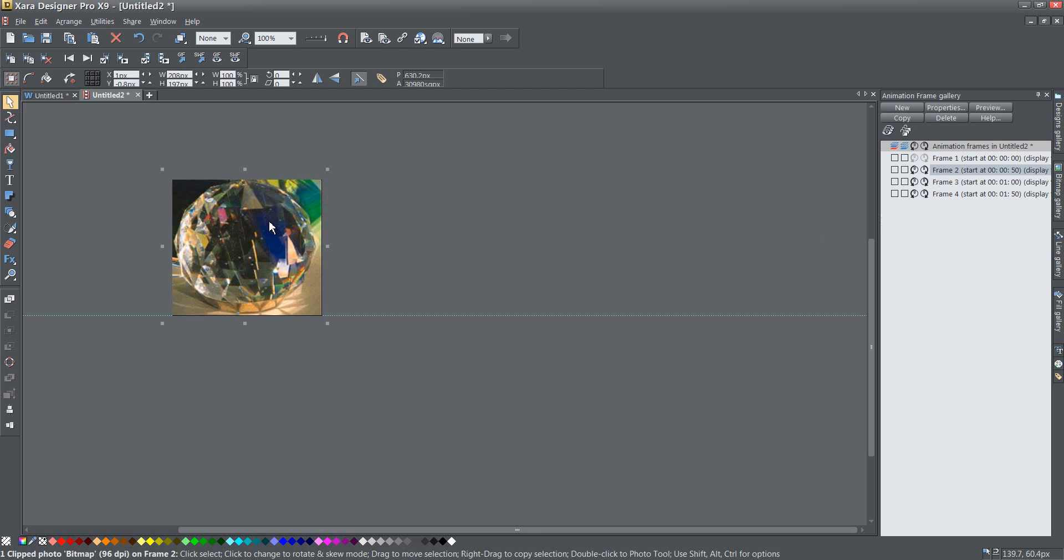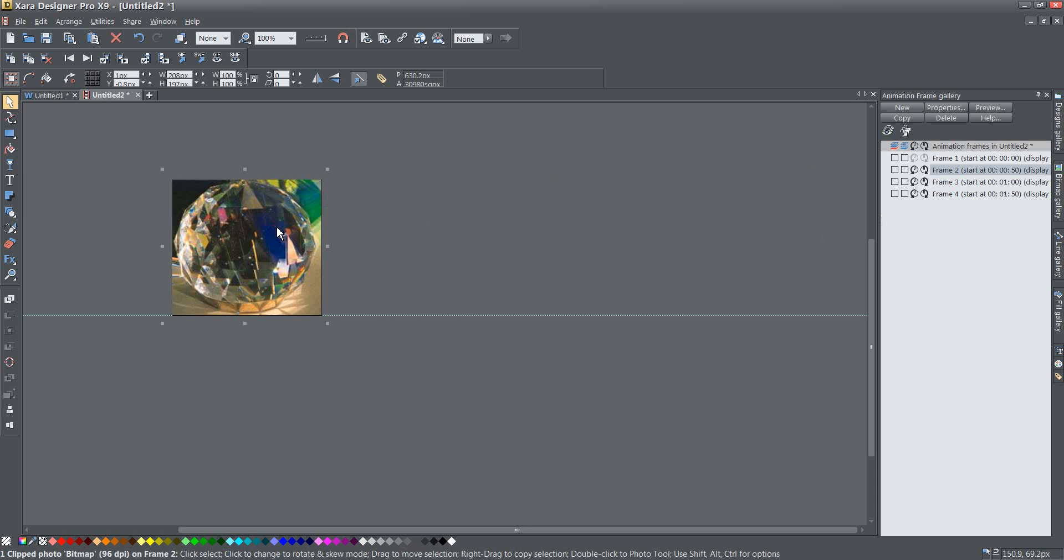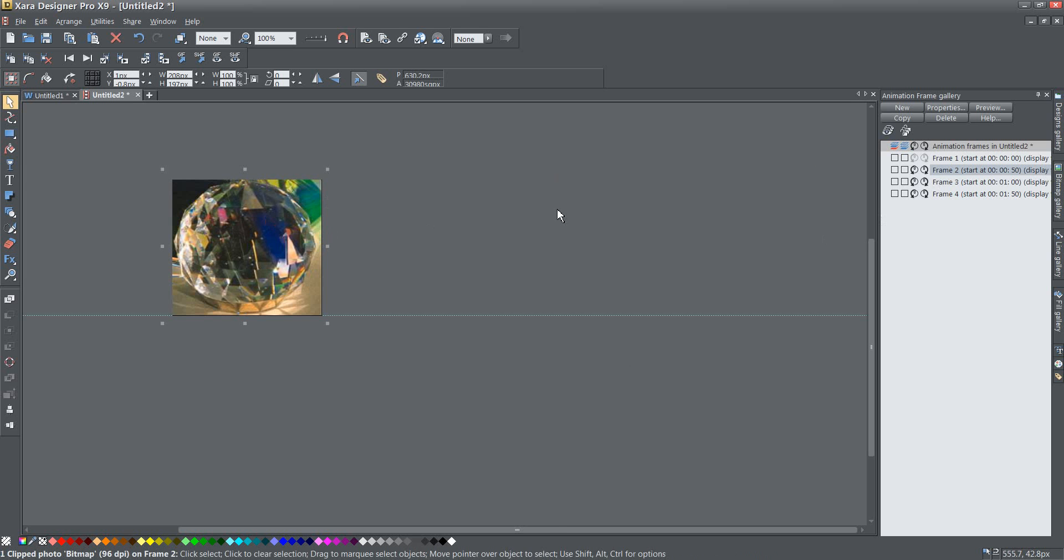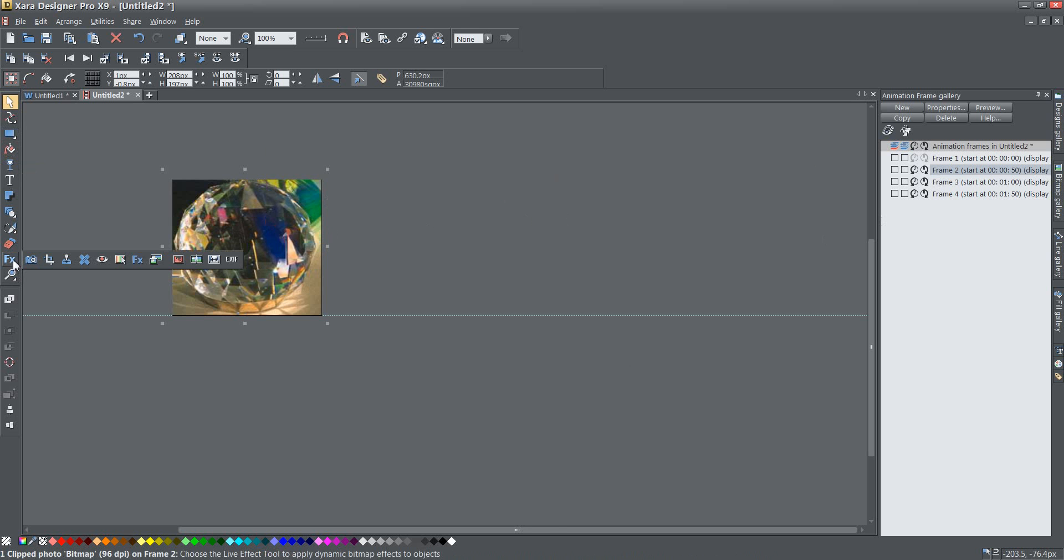So to do that I'm going back to my animation going to frame two and remember frame two says green to blue so I'm going to select my animation here and just the clipped photo, it's just that one on top.